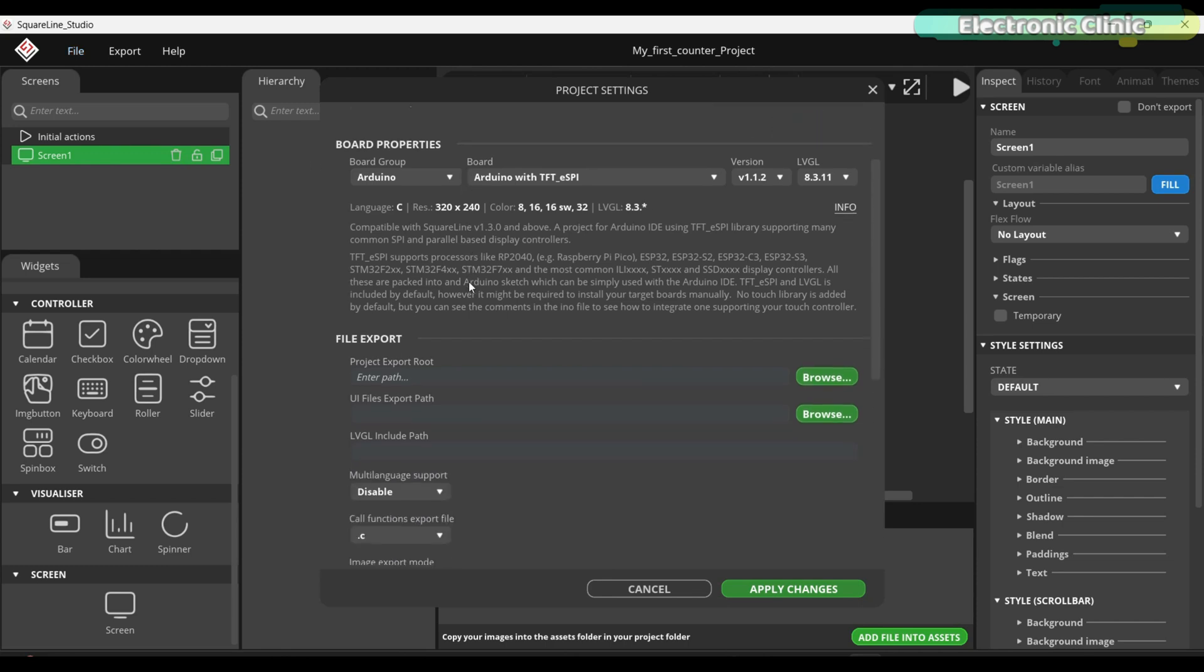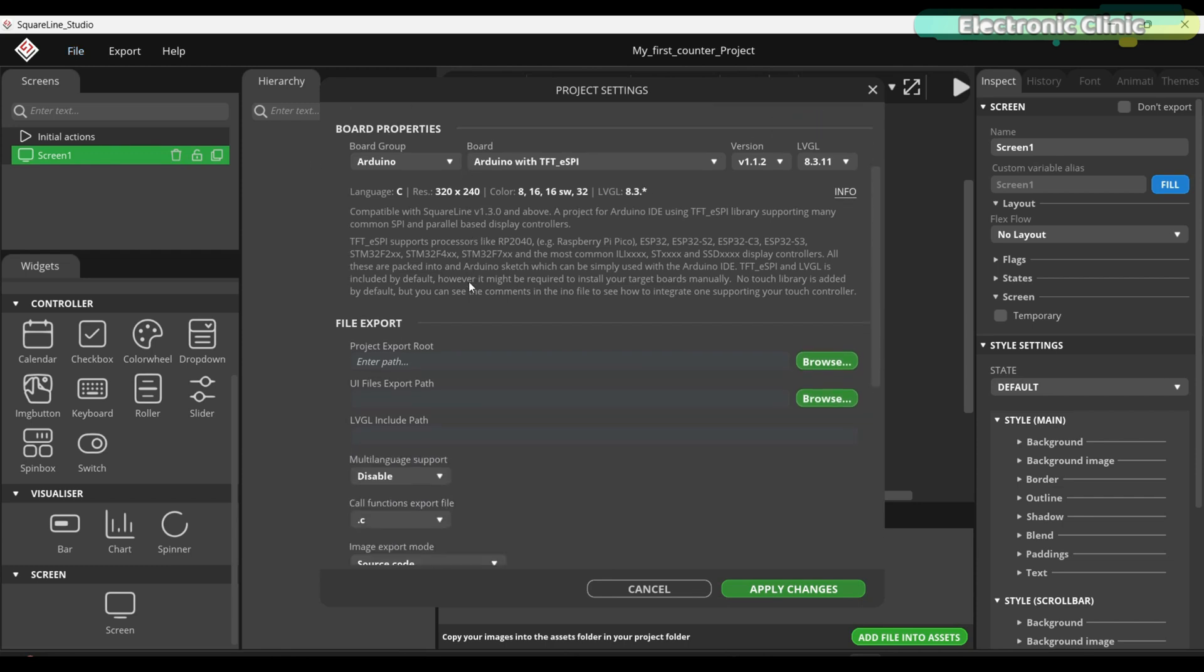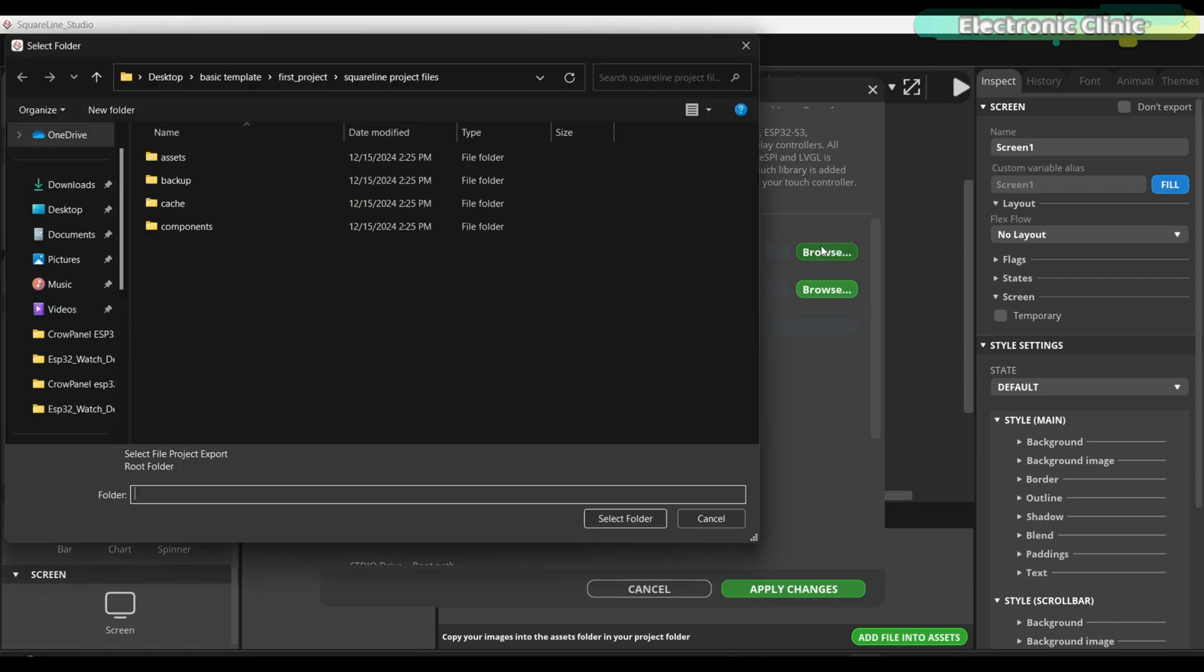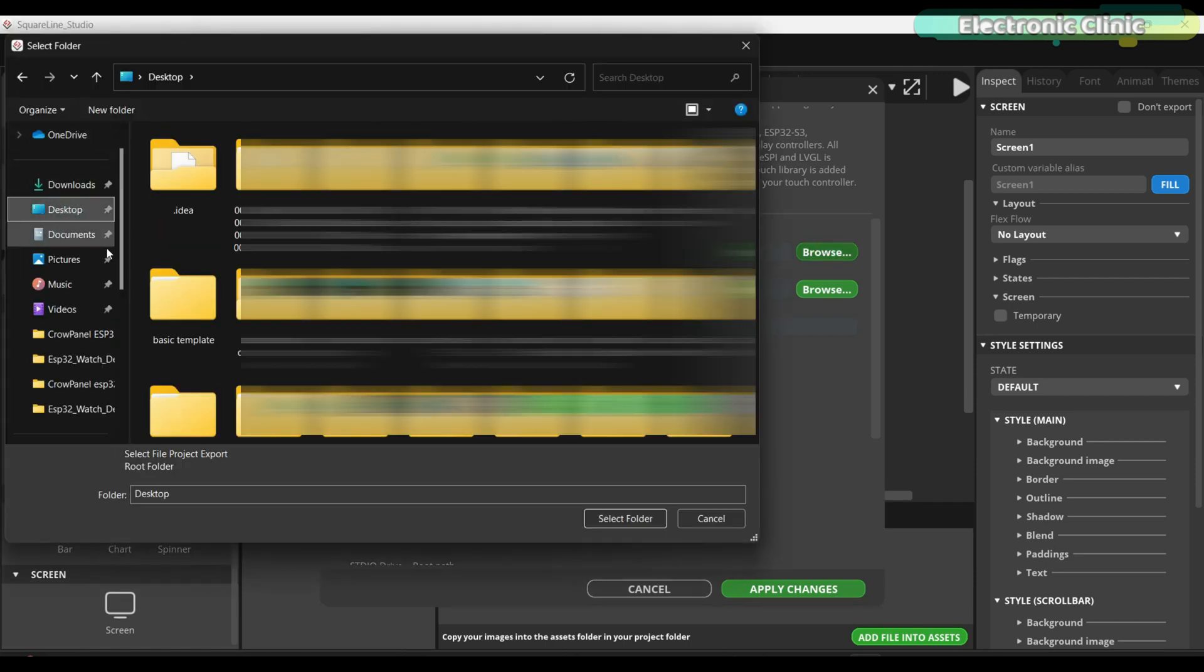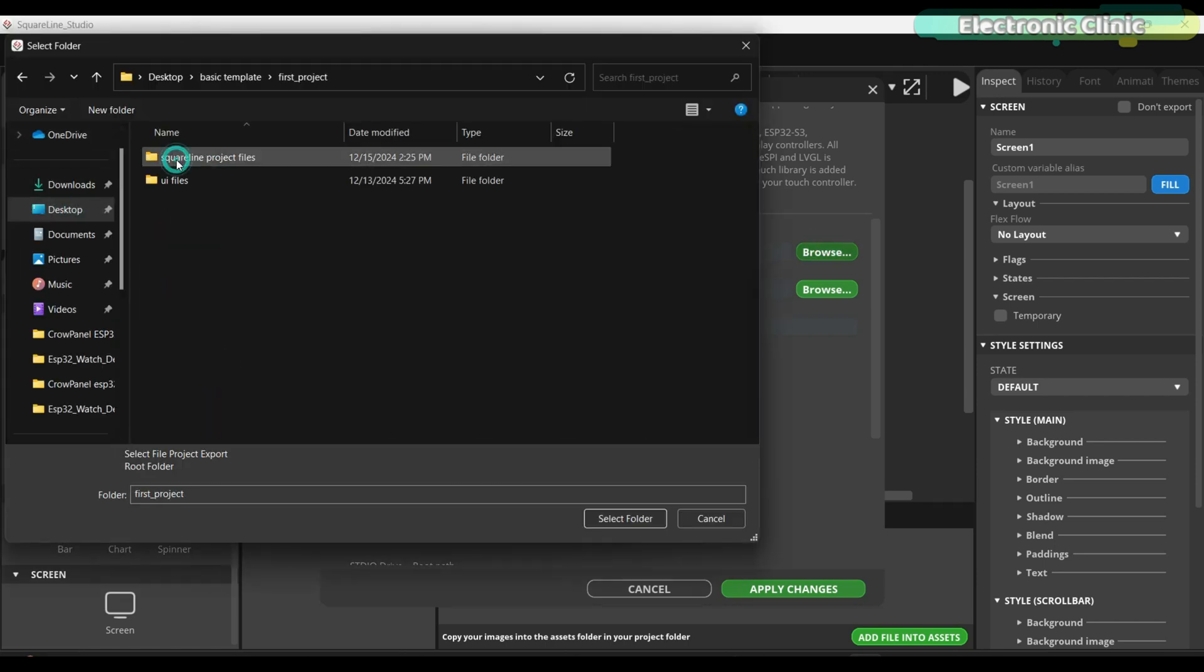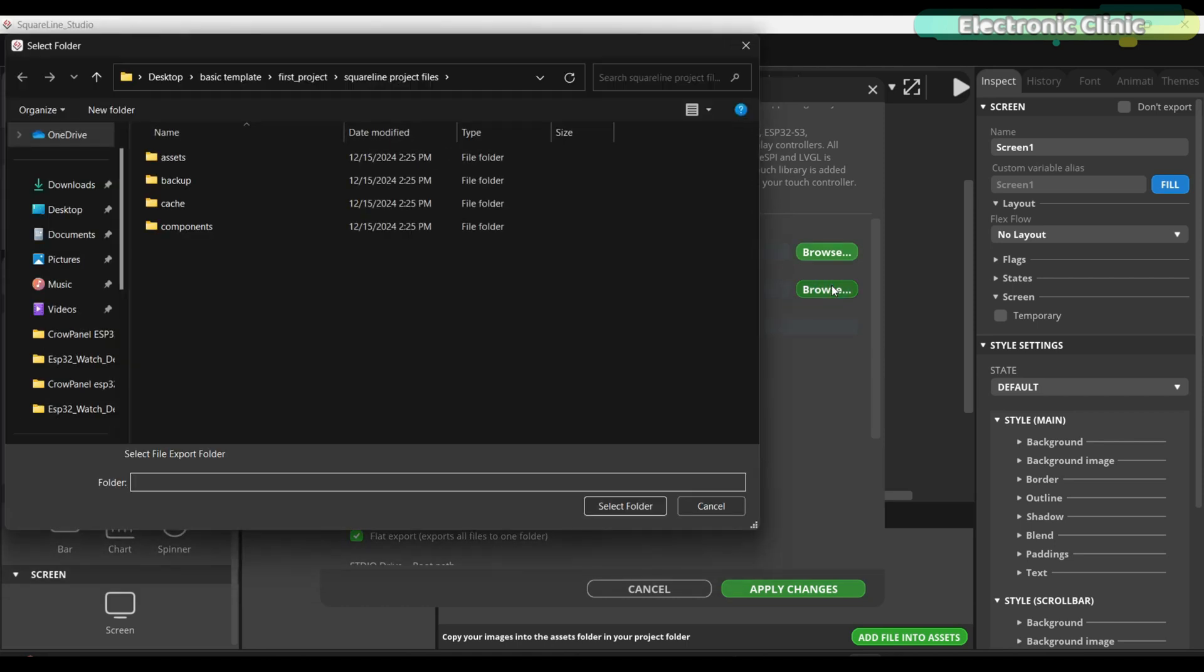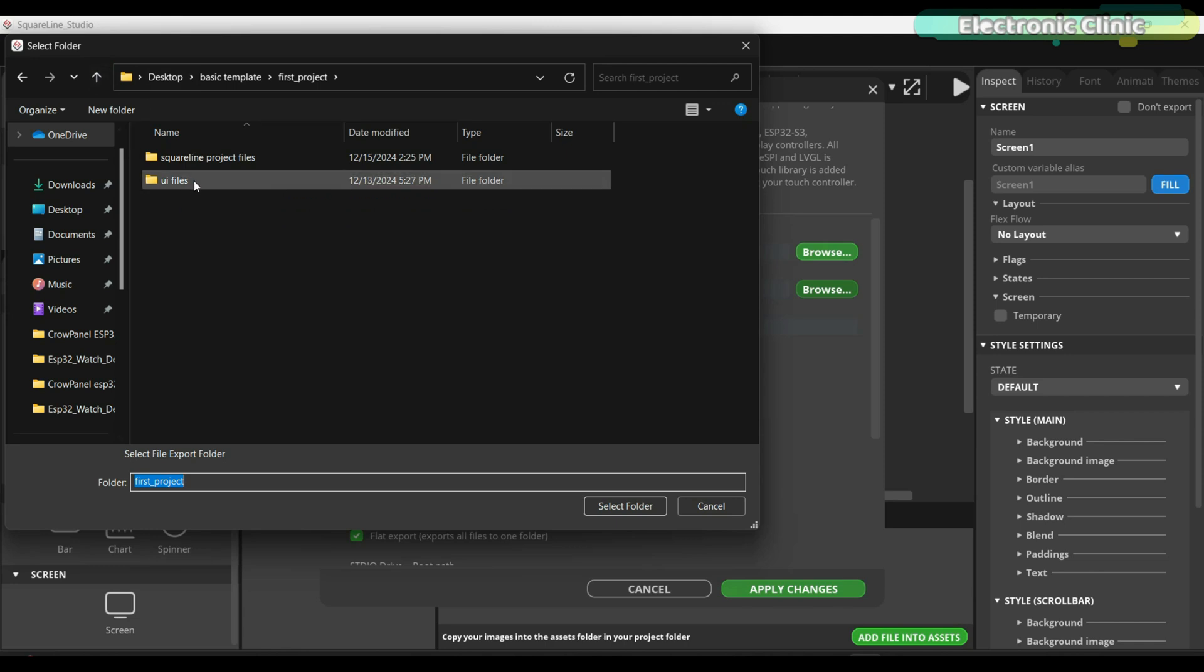Next, under file export, select the project export route. We need to add a path to the folder we created in the basic template. Next, we have to select a path for the UI files. If you remember, we also created a folder for this.